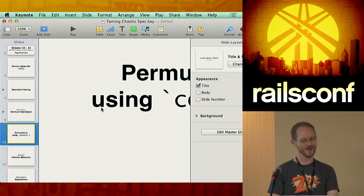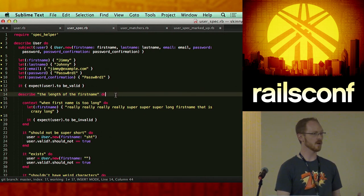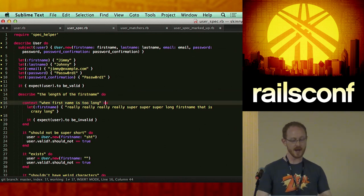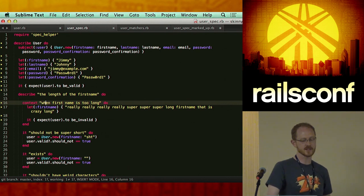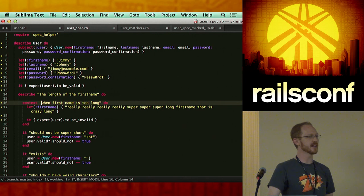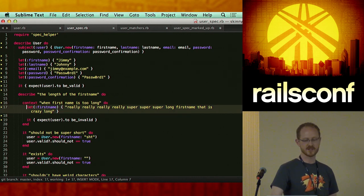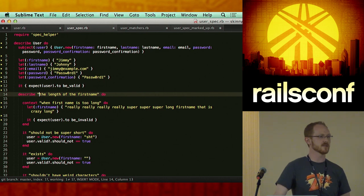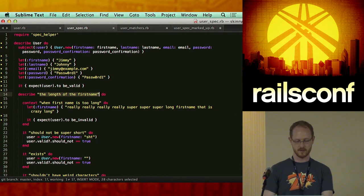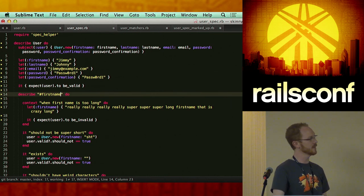Context is similar to describe in the sense that it sets up an example — a scenario in which certain things are true. The convention when writing the description of a context is that it's going to start with 'when', 'with', 'as', or something defining a behavior or state. So 'when first_name is too long' — now I'm going to overwrite first_name and say 'expect user to be_invalid'. Describes are treated very similarly, but they set up a larger container of description.